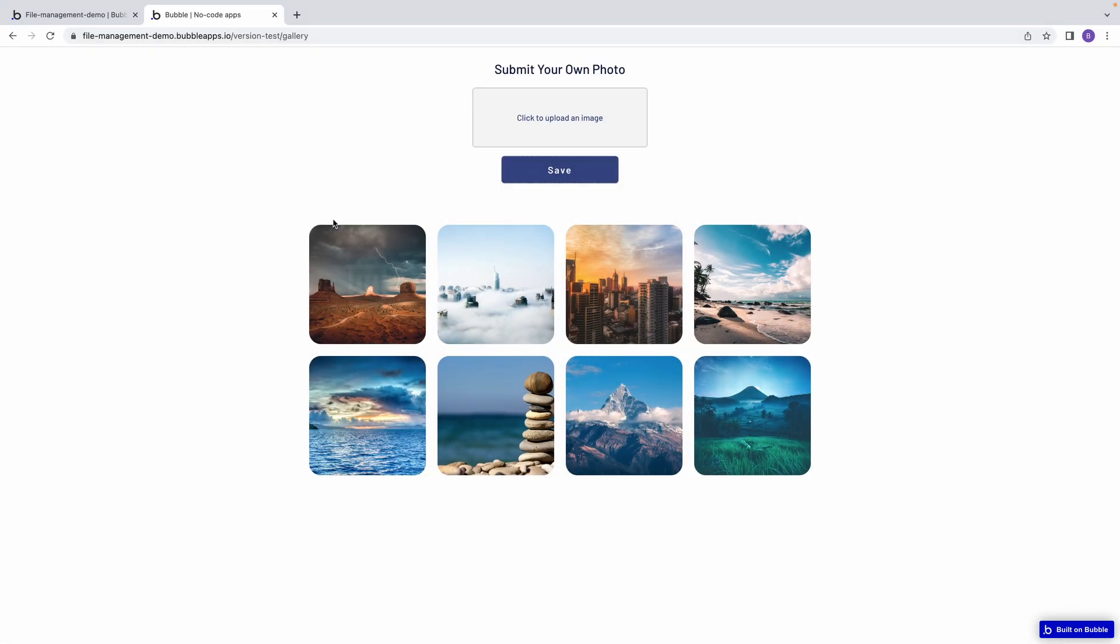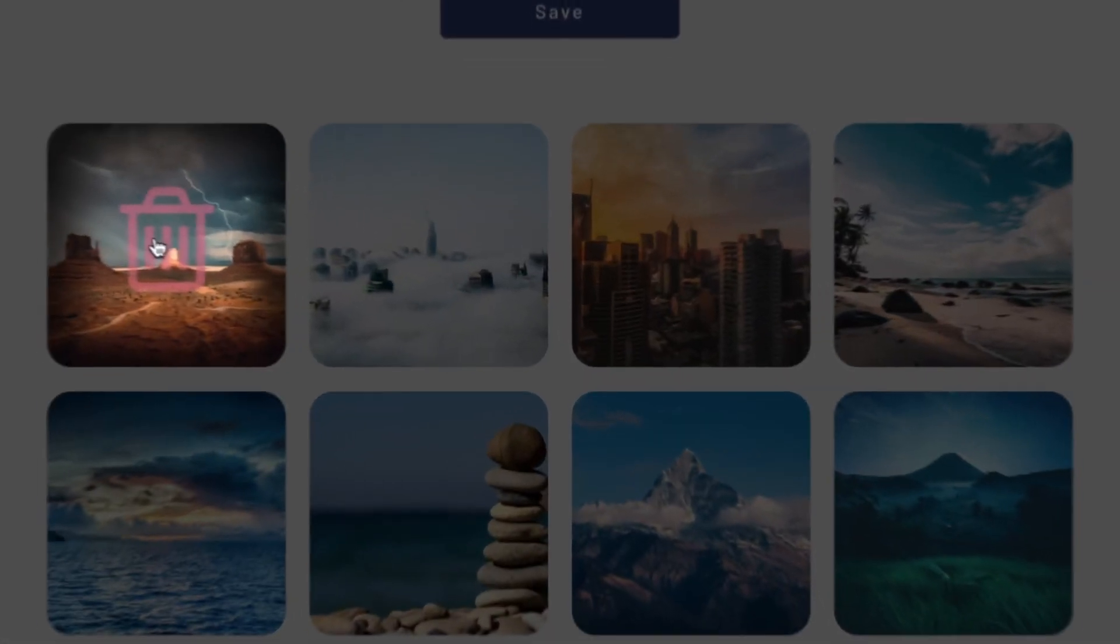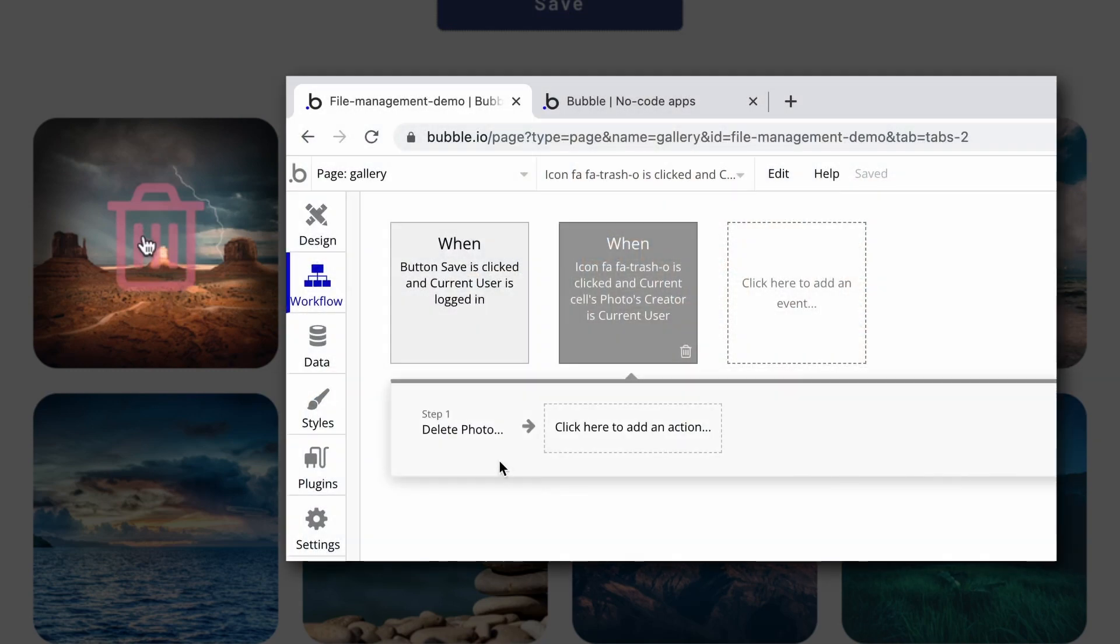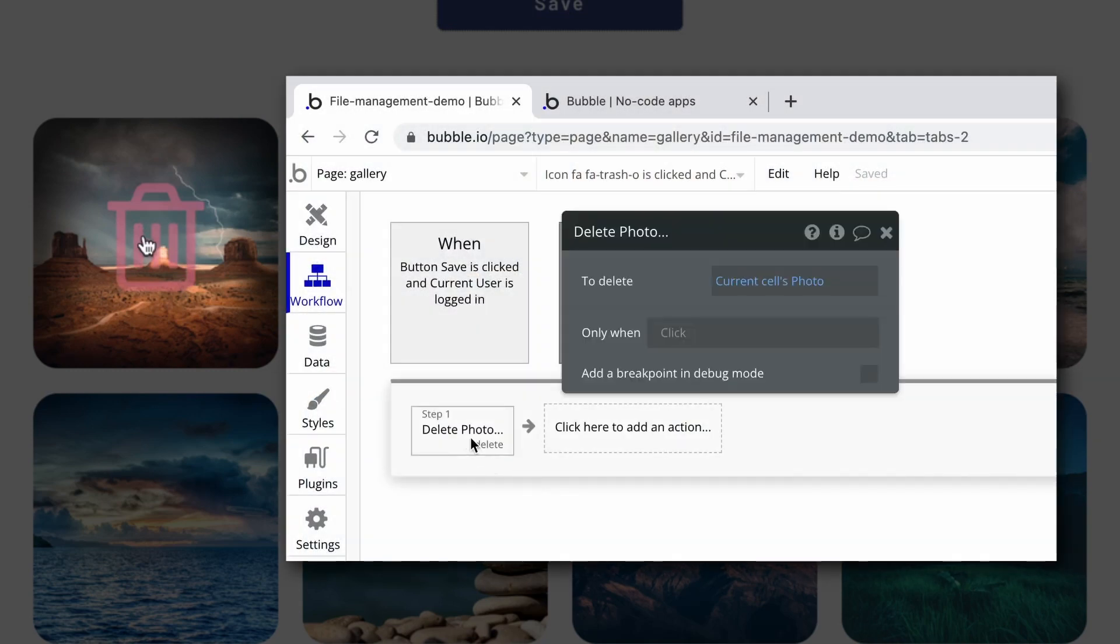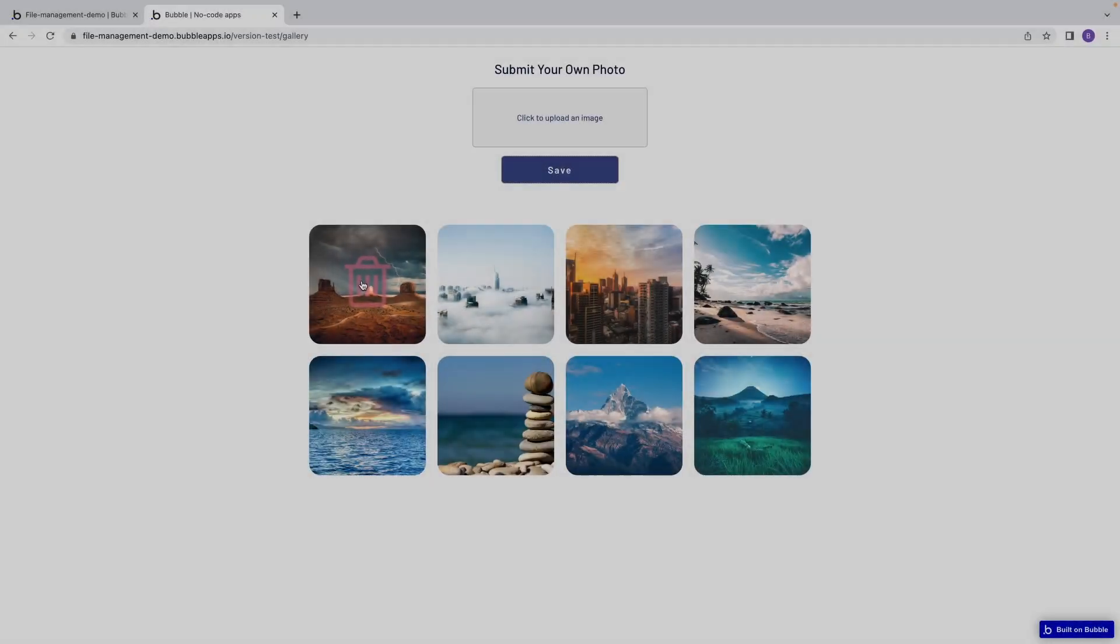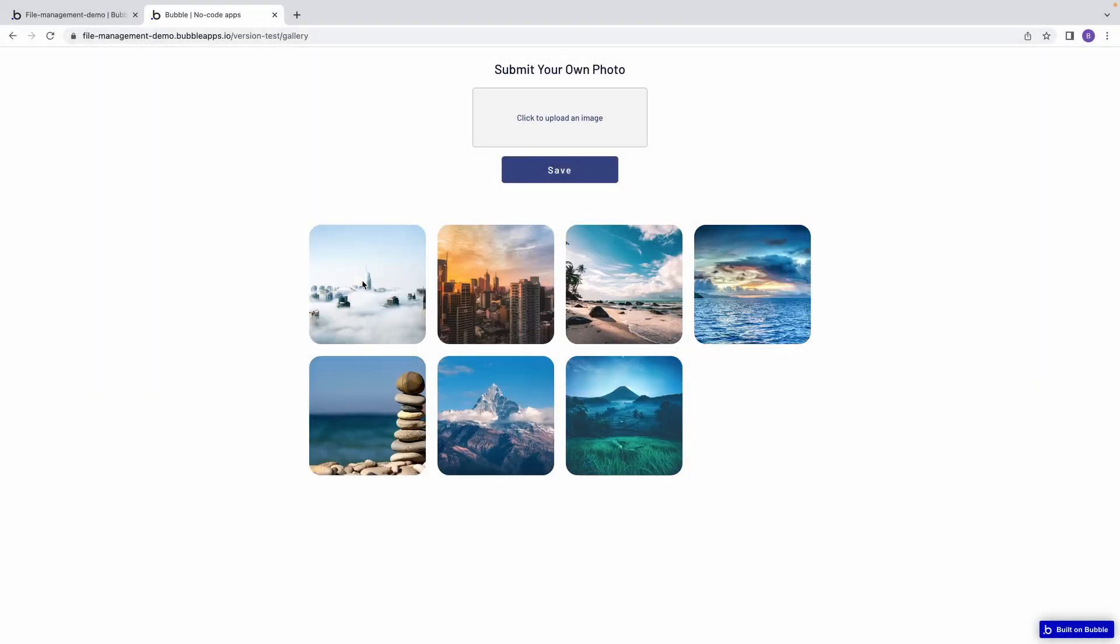Now let's say we want to also allow our users to delete photos that they have submitted. In our example here, we have a delete icon that, when clicked, will run a workflow to delete the current cell's thing. So when a user clicks the icon, they delete their photo in that cell, and we see the thing removed from the repeating group.